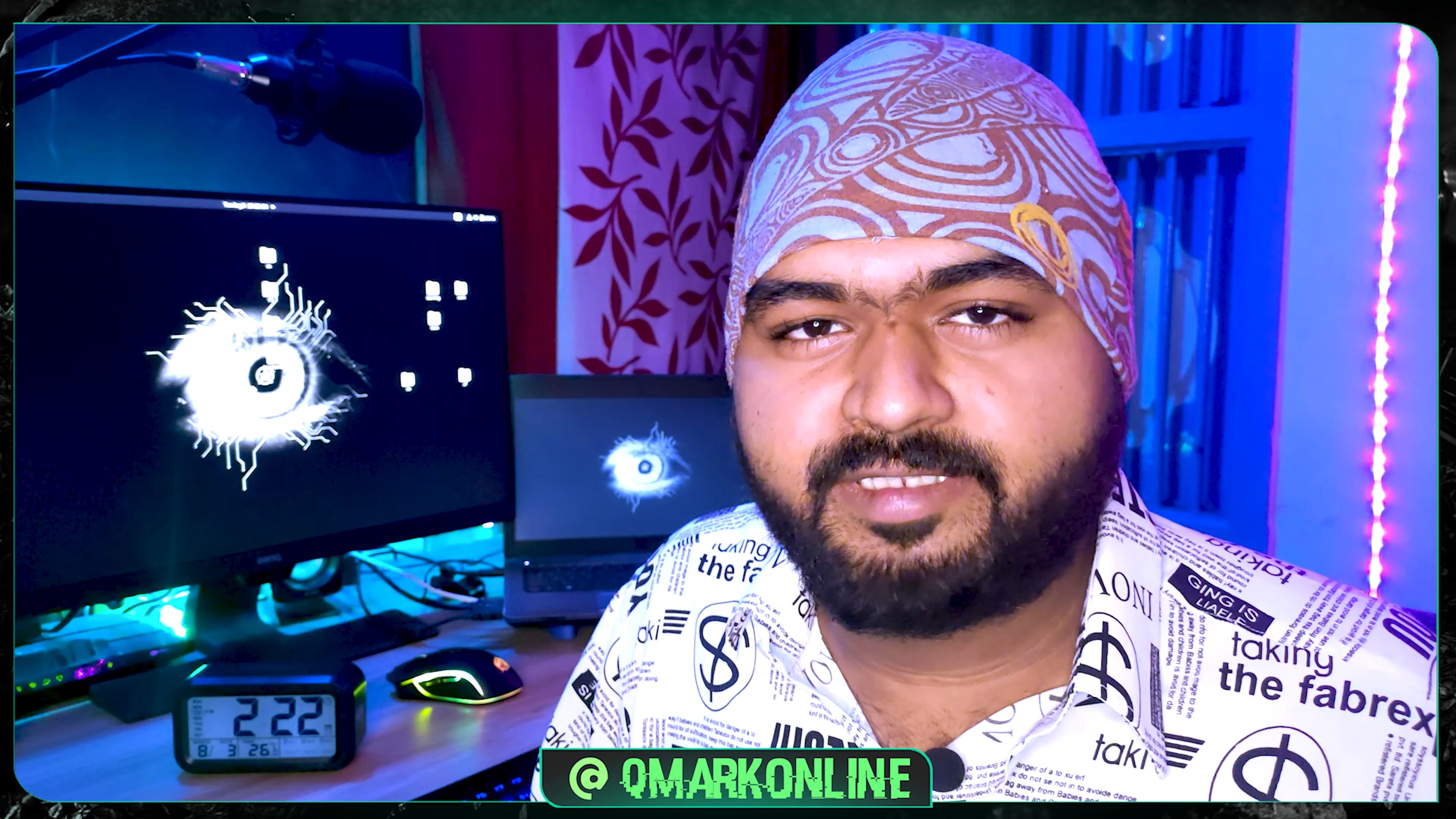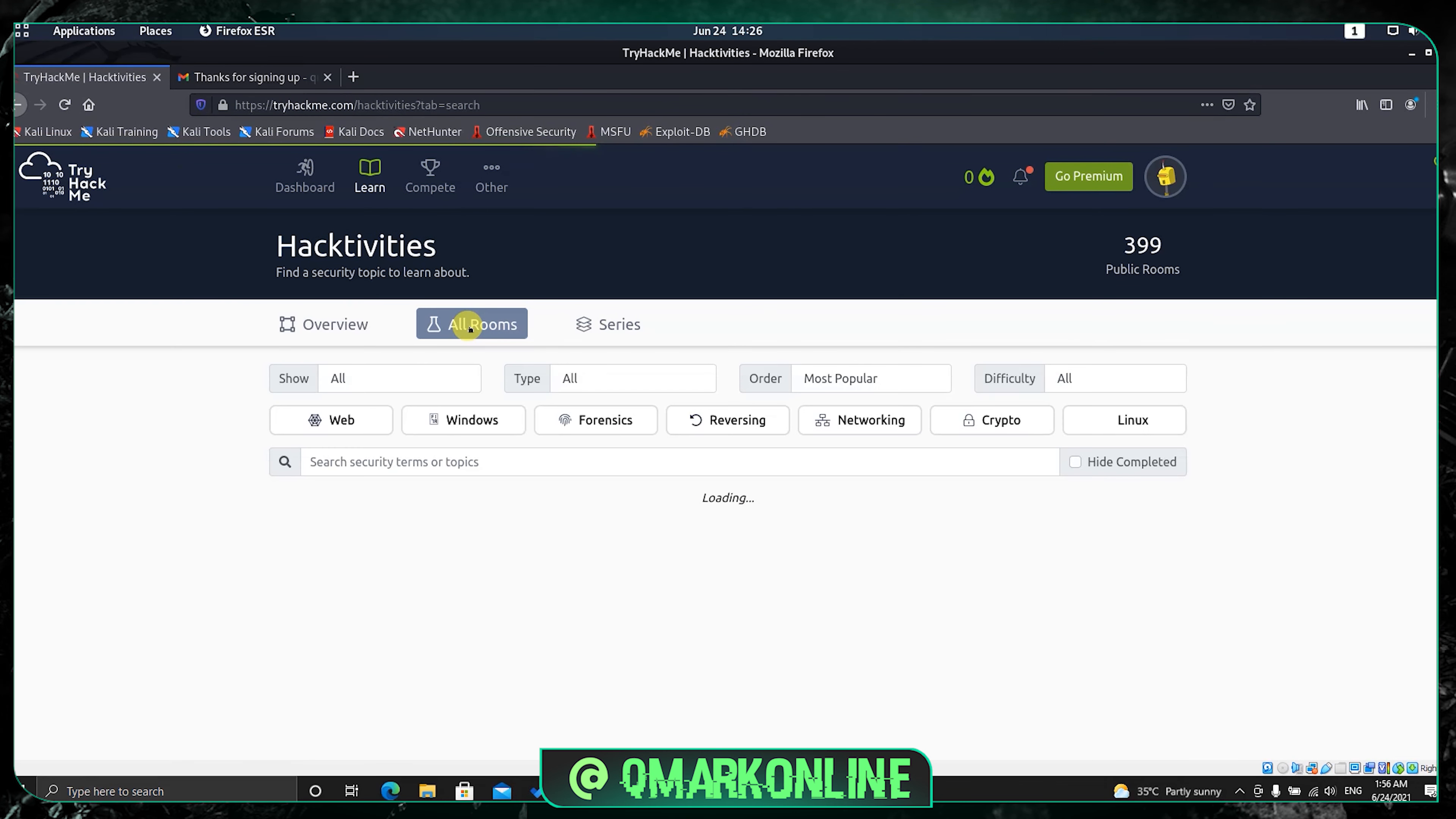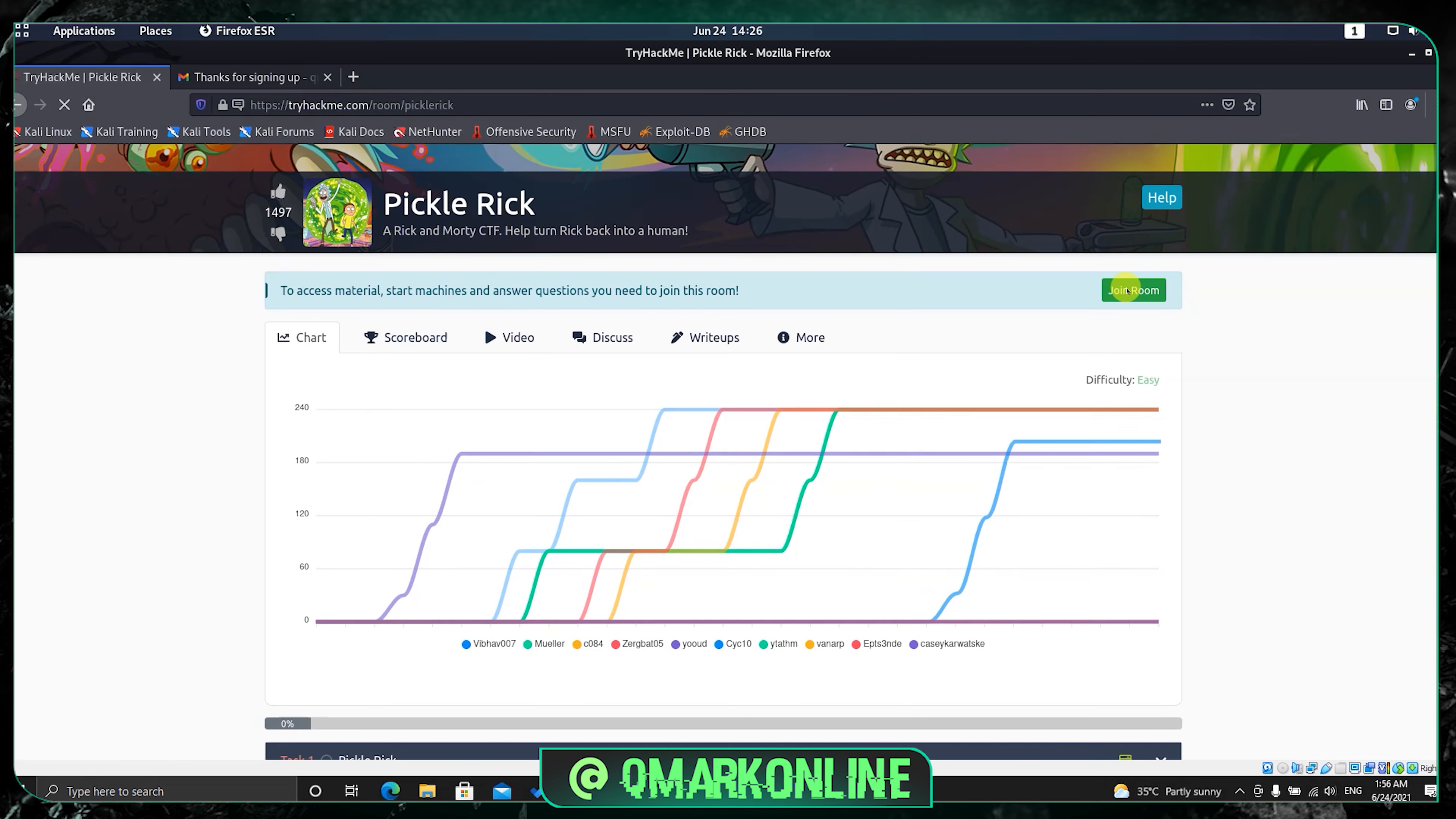I'm going to solve this CTF using simple hacking techniques. The first step is to go to all rooms inside the TryHackMe website and search for PickleRick. This is the room we're looking at. Click on join the room. This is the CTF we're going to play in this video. I'm using my Kali Linux operating system. Just click on start the machine.